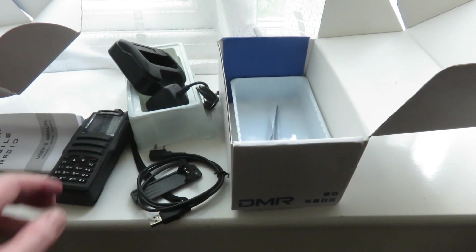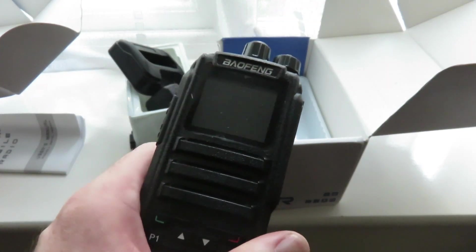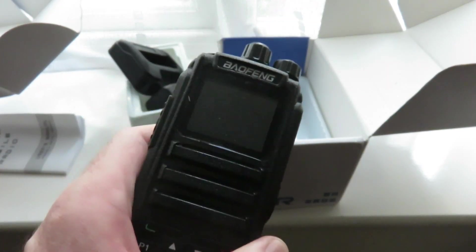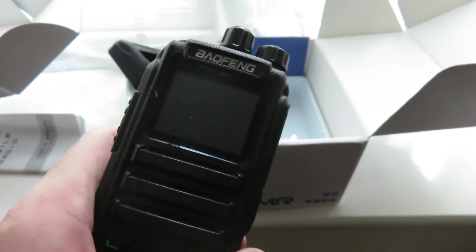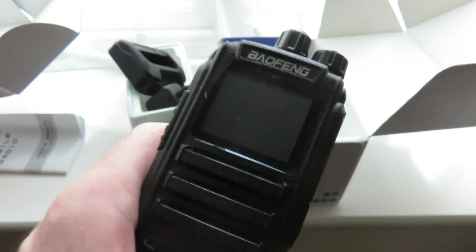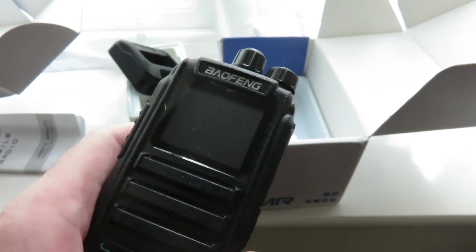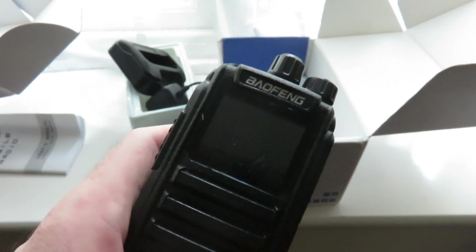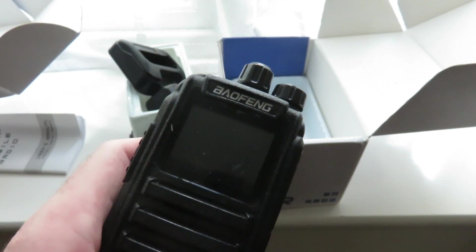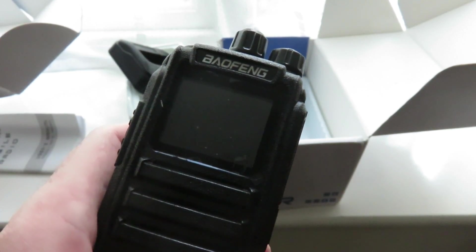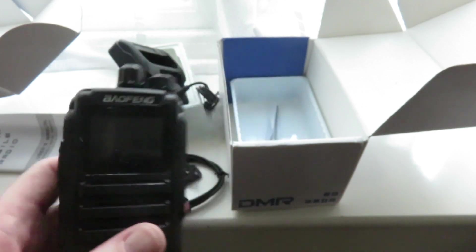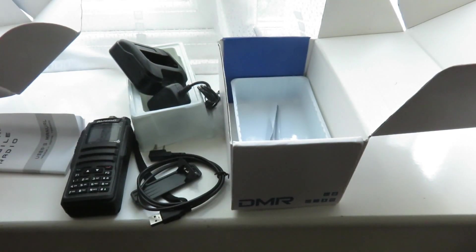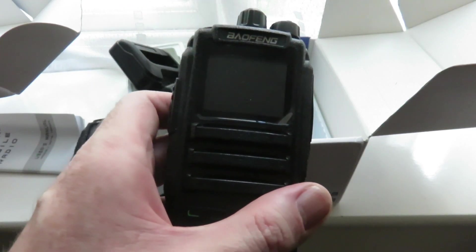So yeah, I'm very pleased to get these two Baofeng DM1701s. Took about a week to arrive from China, which is really really good. I'm hoping to get into DMR radio. I already got my radio ID, which you have to apply for if you want to do DMR transmitting. And yeah, what I intend to do is this first one here, I'm going to use it for transmitting and receiving.